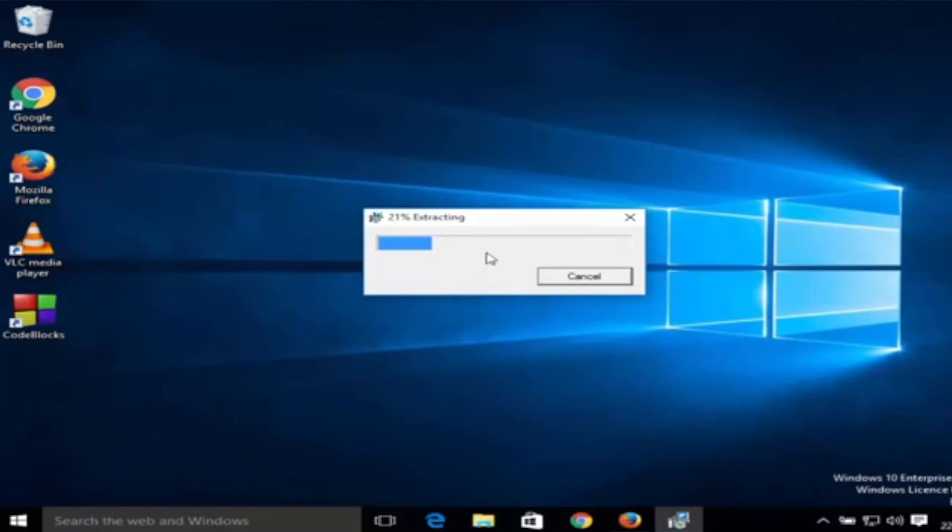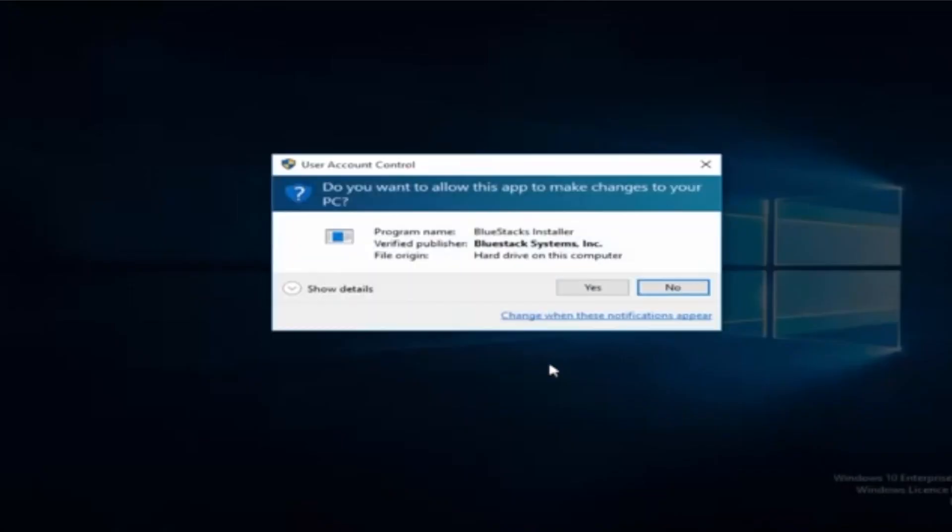As you see now it's extracting the executed file for Bluestacks. Right now you're going to see this user account message. Just click on yes.